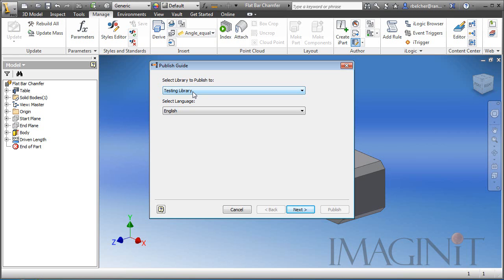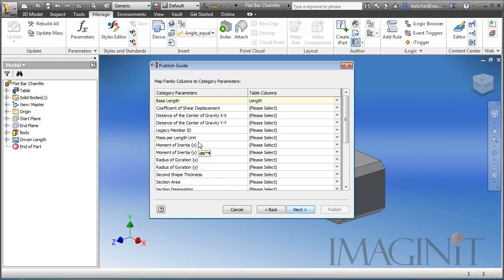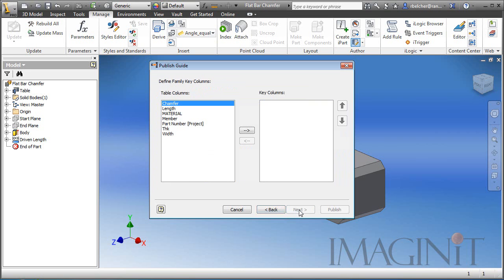We'll click next, again it's already set up for me. I've basically made all these choices. So we'll click next, again it's already set up with the length moving out to the base length. And then I get to this option in the dialog. This is how I want to be able to choose the members when I'm placing them in with the frame generator. And I actually want to choose them by the member name. So I'm just going to bring that over.